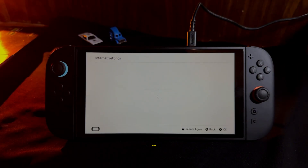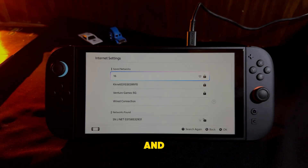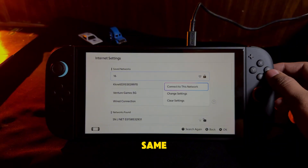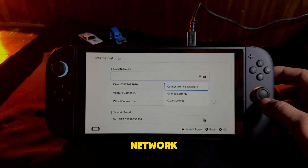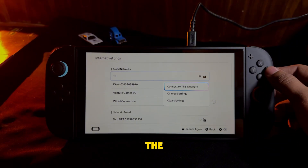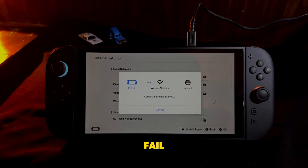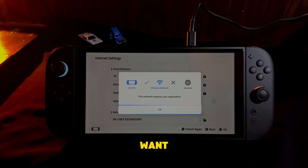Next, return to your network list and reconnect to the same Wi-Fi network. The connection will fail, which is exactly what we want.